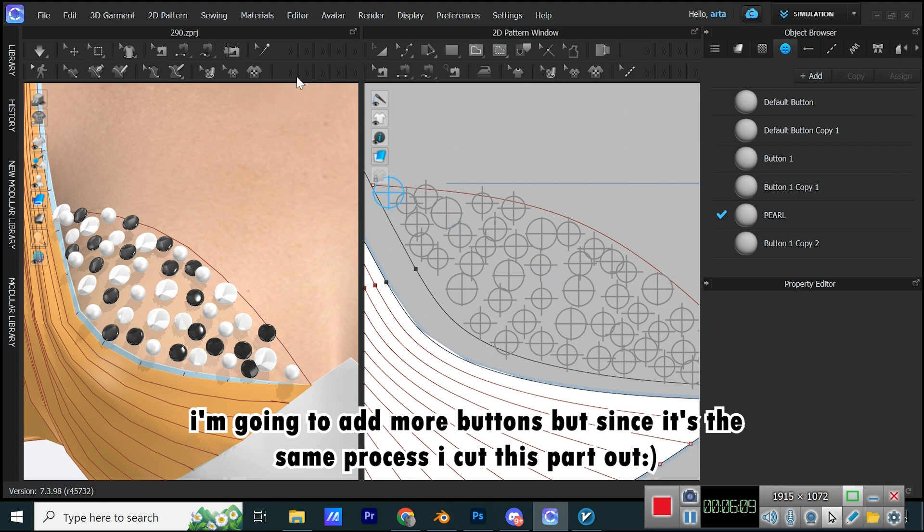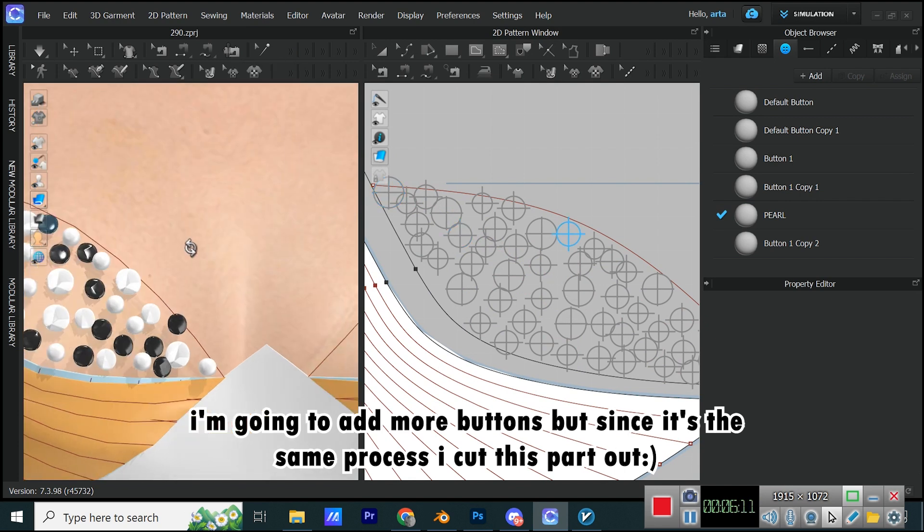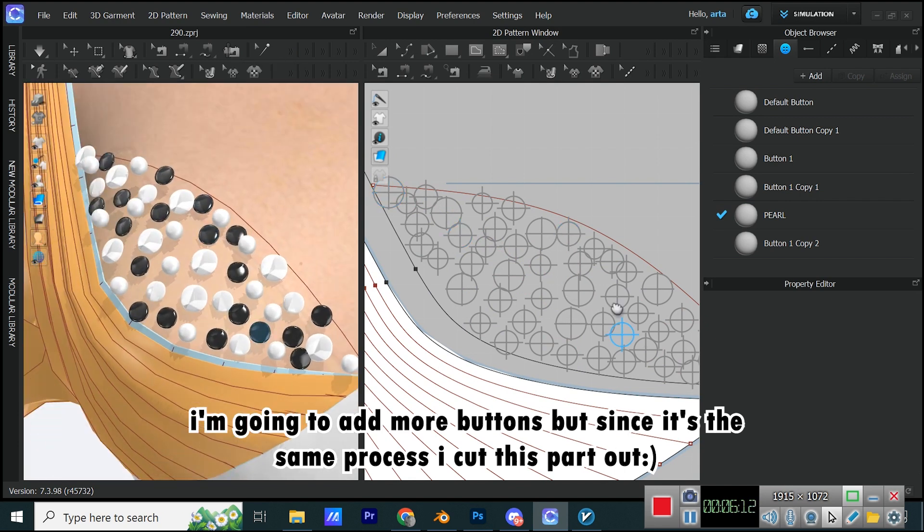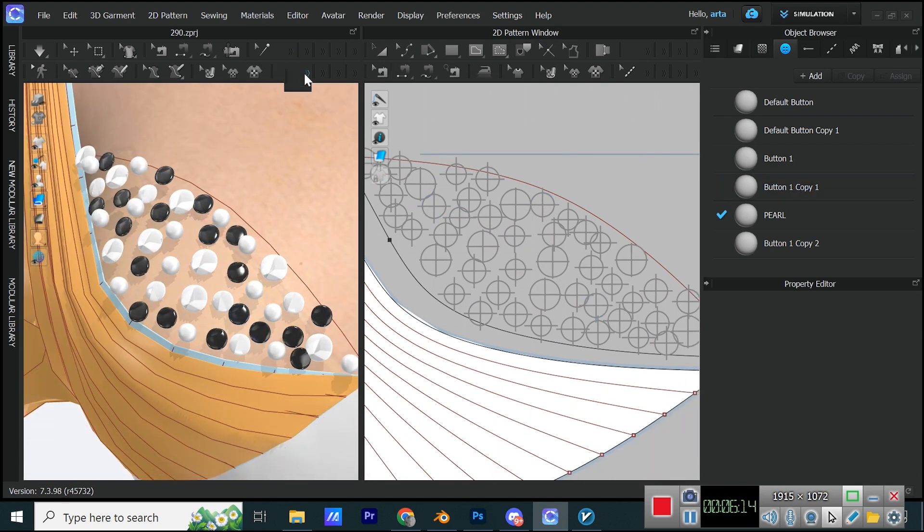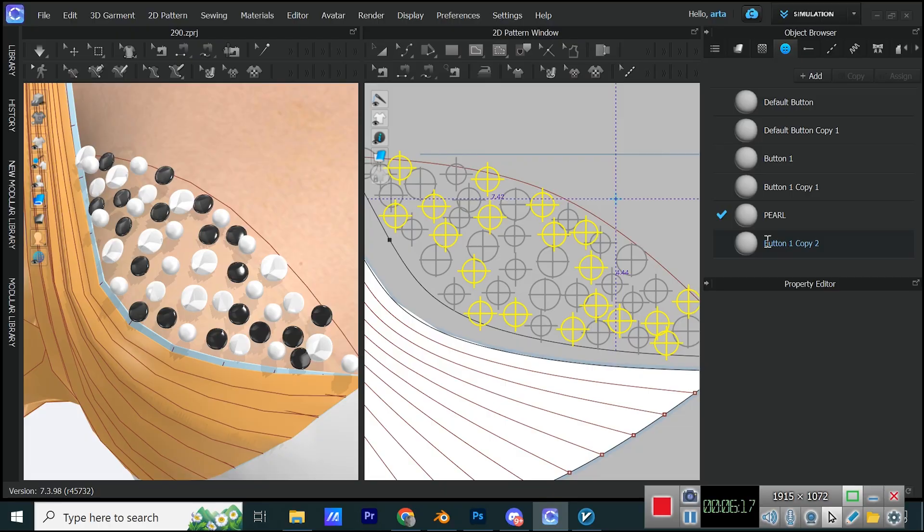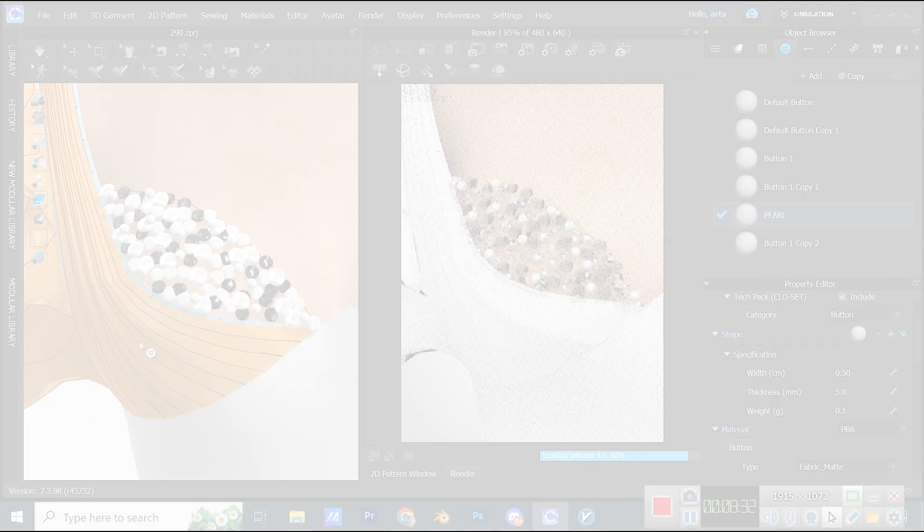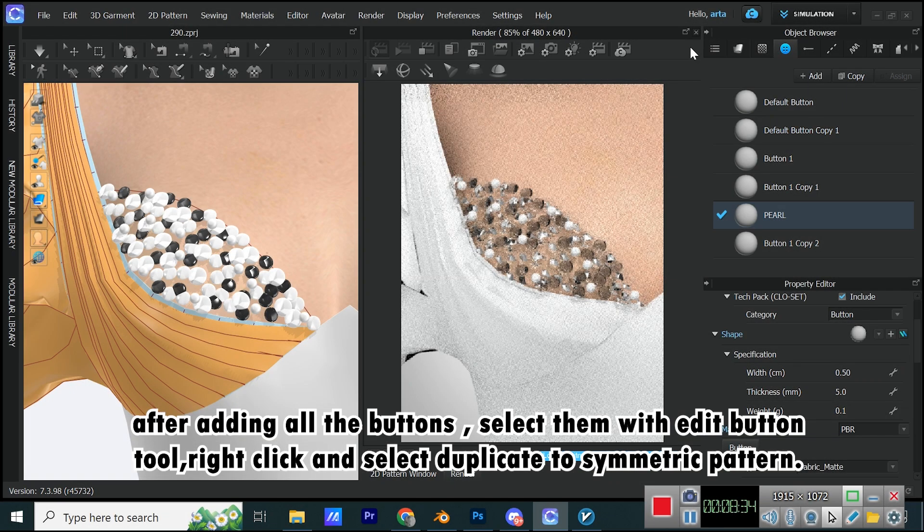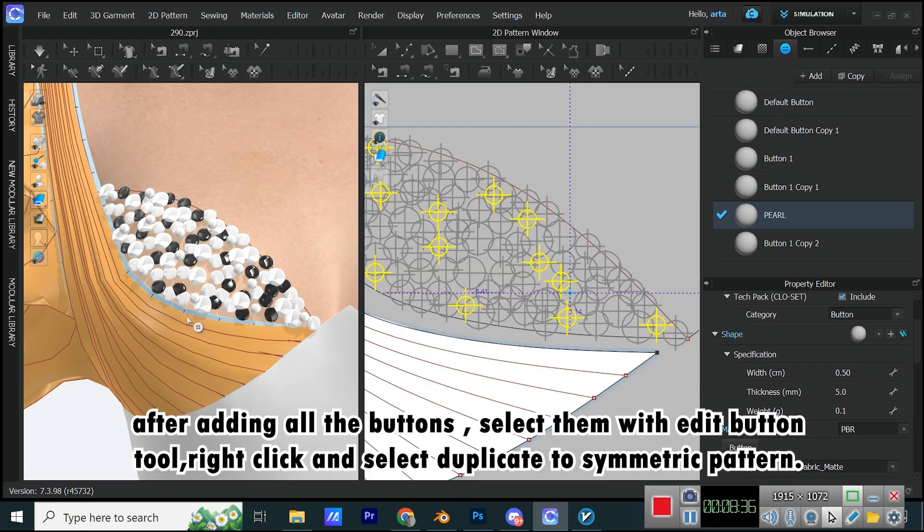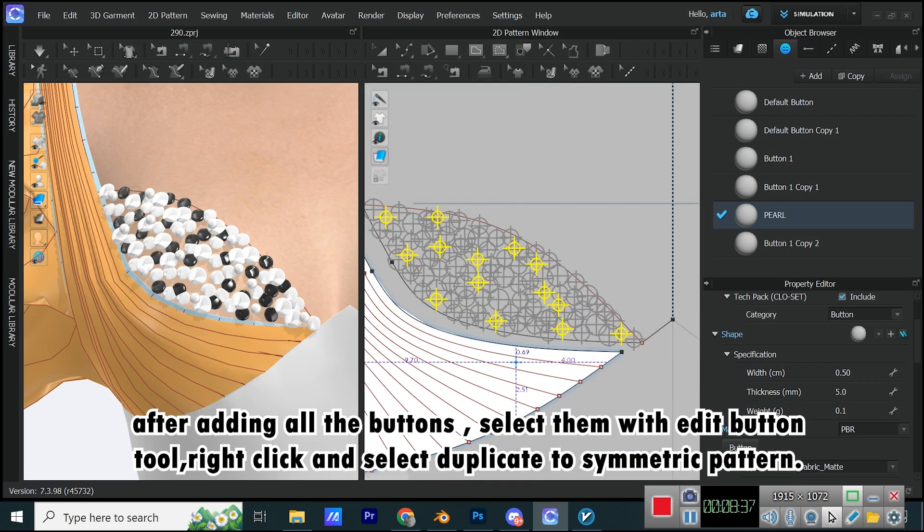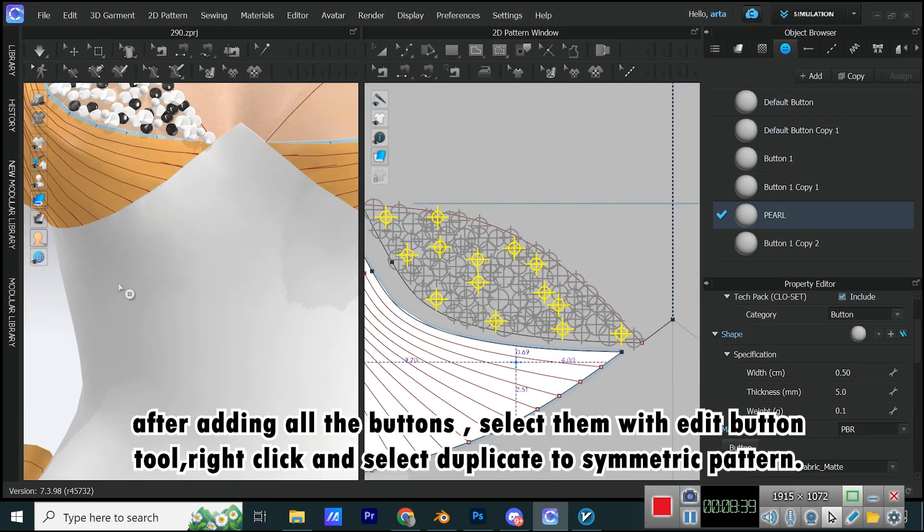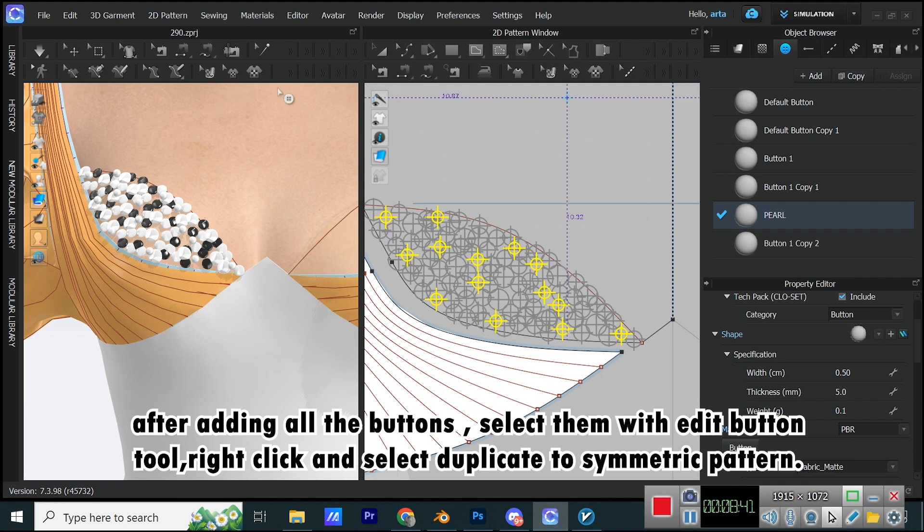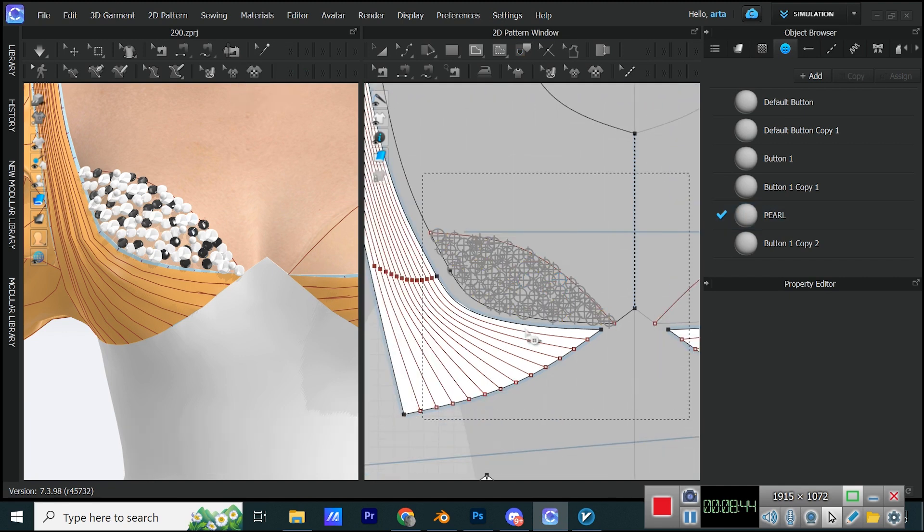I'm going to add more buttons, but since it's the same process I cut this part out. After adding all the buttons, select them with Edit Button Tool, right-click and select Duplicate to Symmetric Pattern.